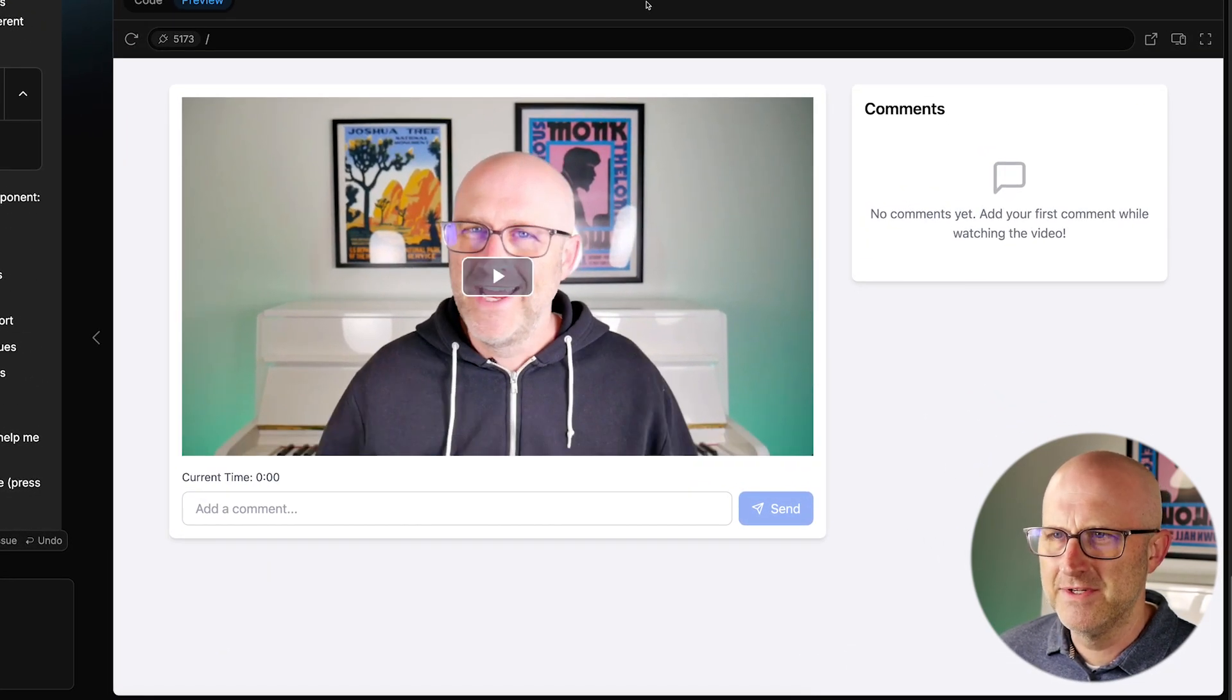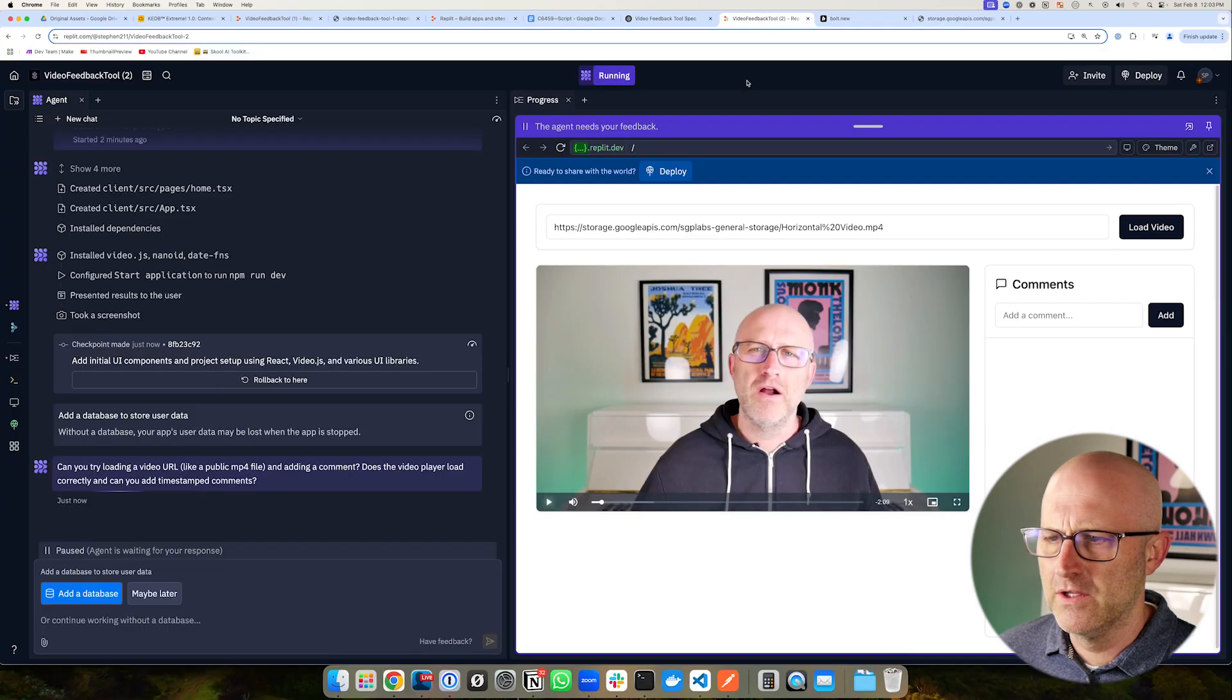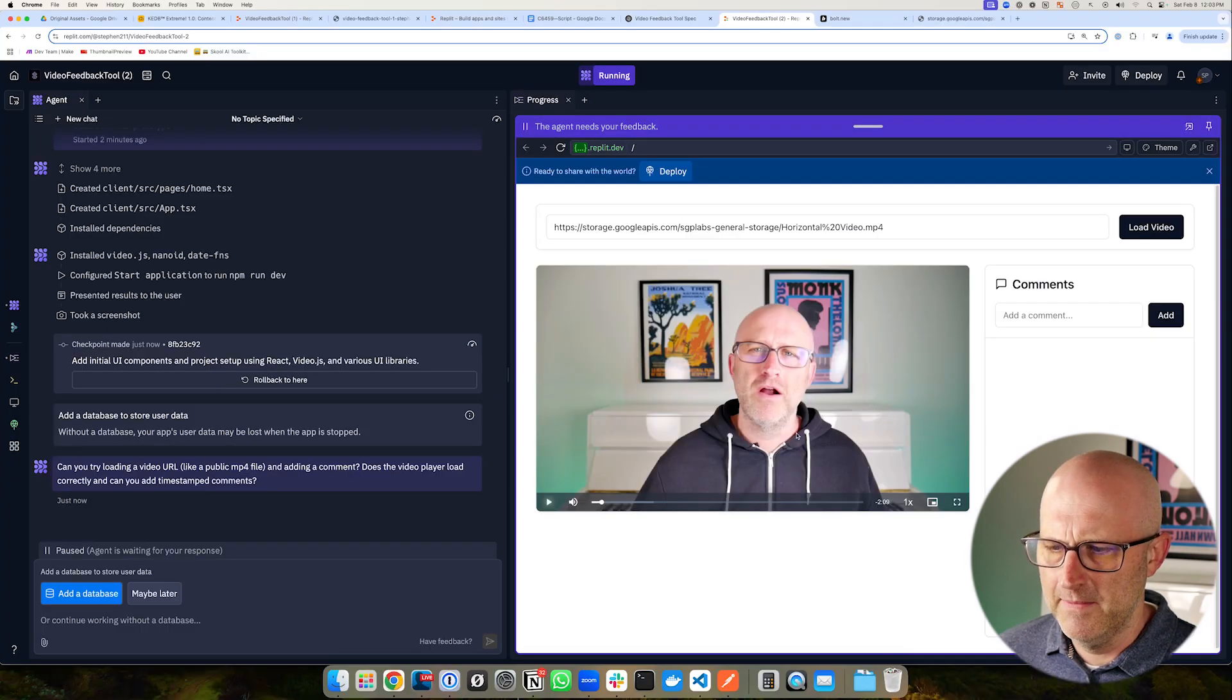Oh, still the same issue. So far, it looks like Replit is winning.